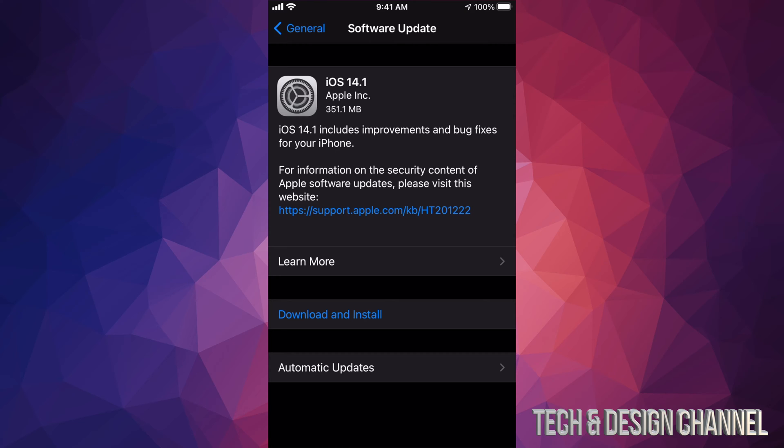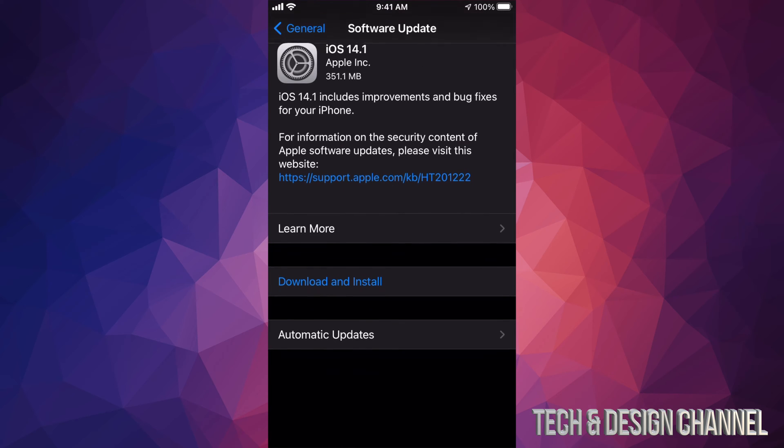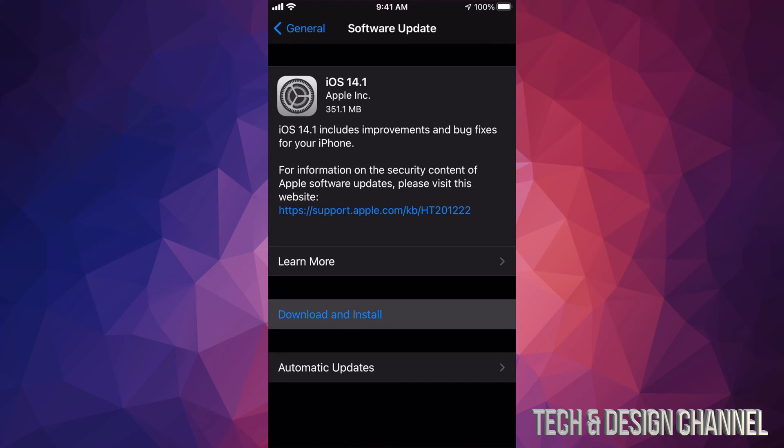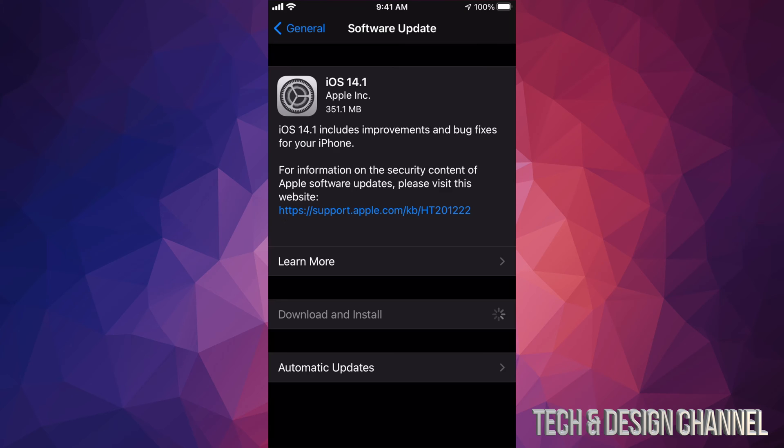Some of you might already see Install instead of Download - that's okay. Sometimes depending on your settings, this could already have downloaded and all you have to do is install. Right now I'm just going to press Download & Install. It's going to ask me for my passcode if I have one. Once I do that, the download process will start.